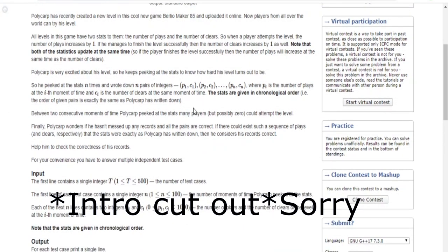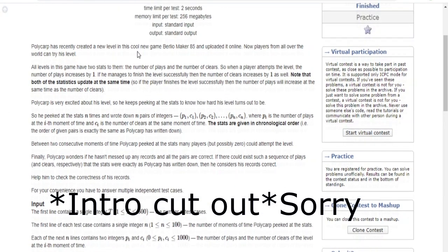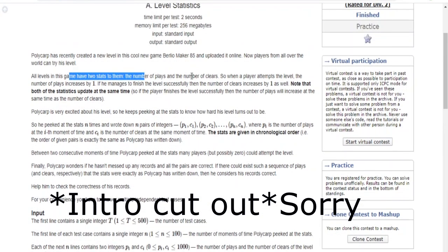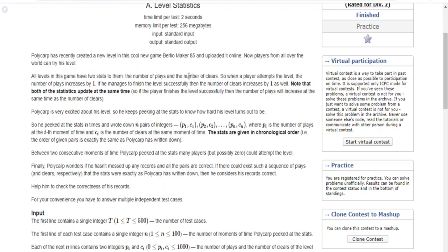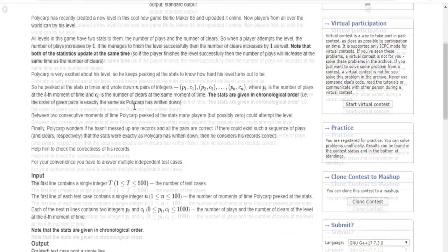A guy named Polycarp wants to play a game. The game has two stats: the number of plays and the number of clears. When a player attempts the level, the number of plays increases by one, and if he finishes the level successfully, clears increase by one as well. Both statistics update at the same time when the player finishes successfully.